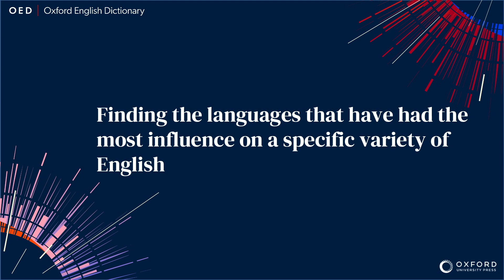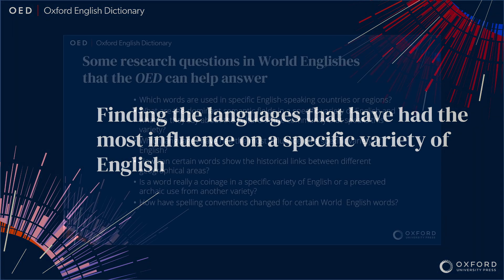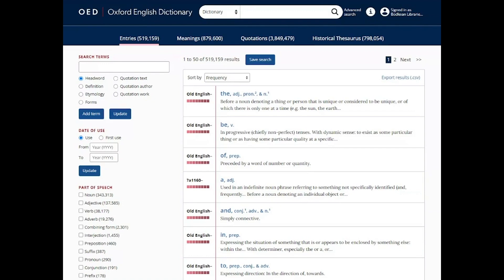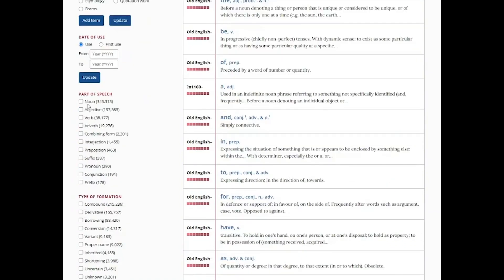Another question: which languages have had the most influence in a specific variety of English? Again, using advanced search, this time selecting Caribbean English.